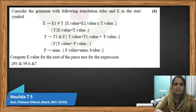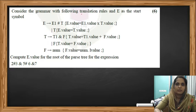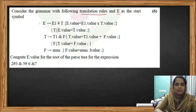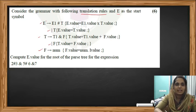The question is: consider the grammar with the following translation rules. The translation rules are given here and they have also said that E is the start symbol. There are five productions and E is our starting symbol.